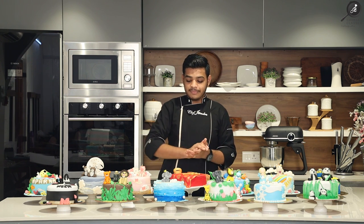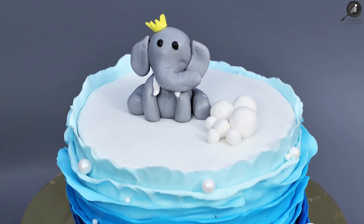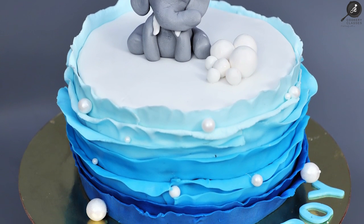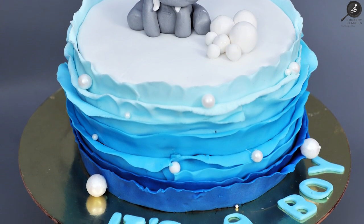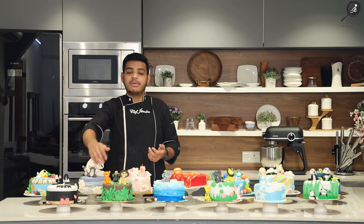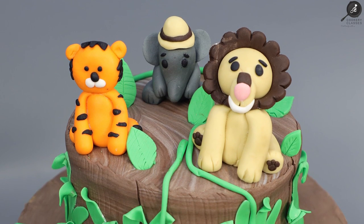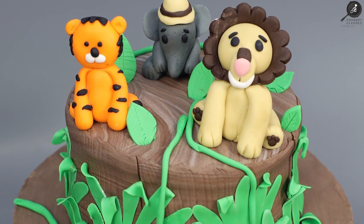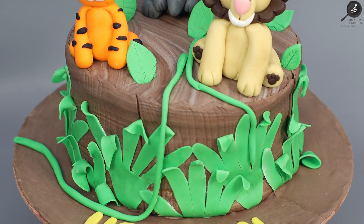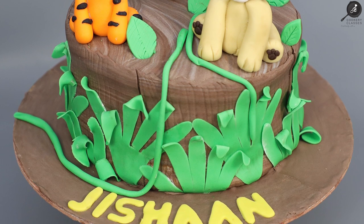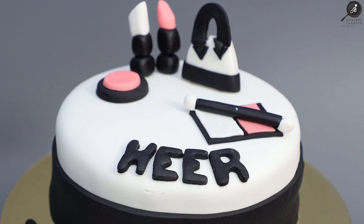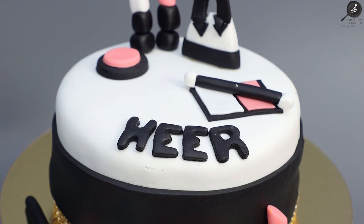This one is baby shower theme. We have told you how to create the frills with shades with this cake. This one — you can see the wooden effect on this cake. This is our food cake, which is a non-fondant cake.